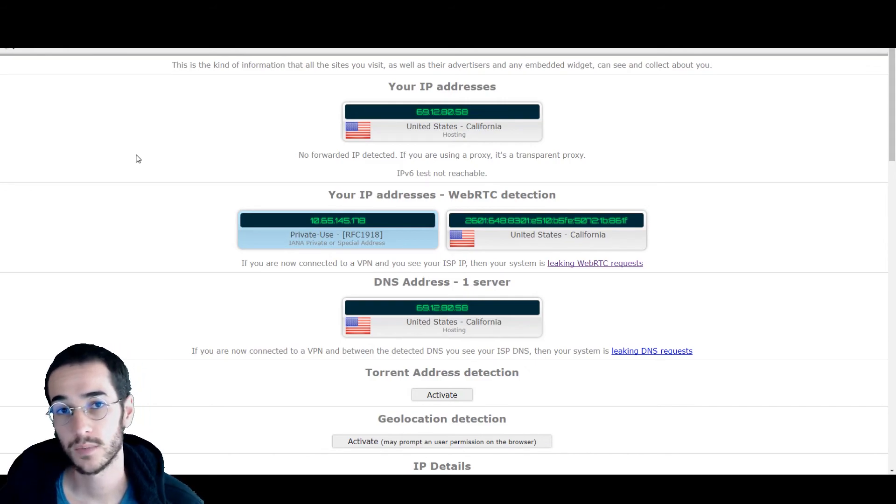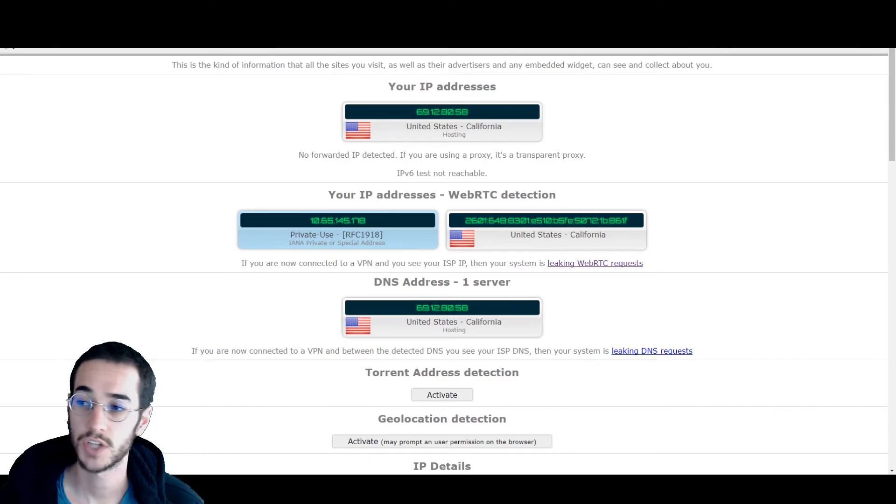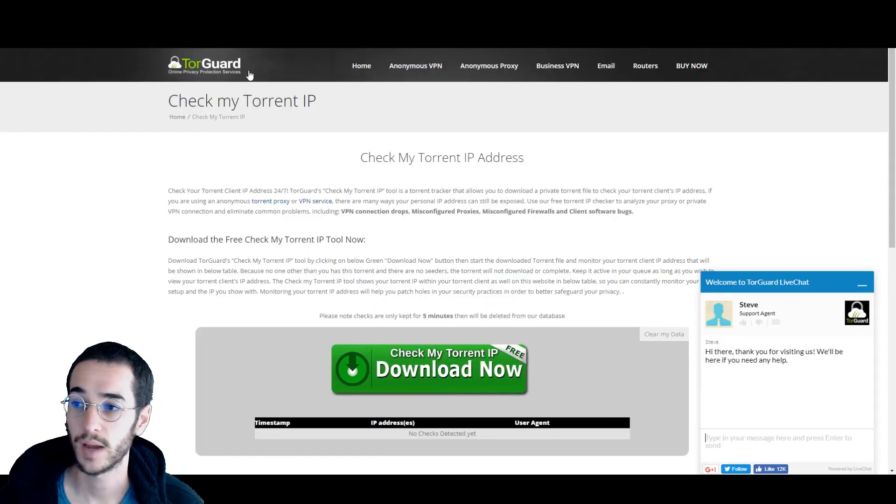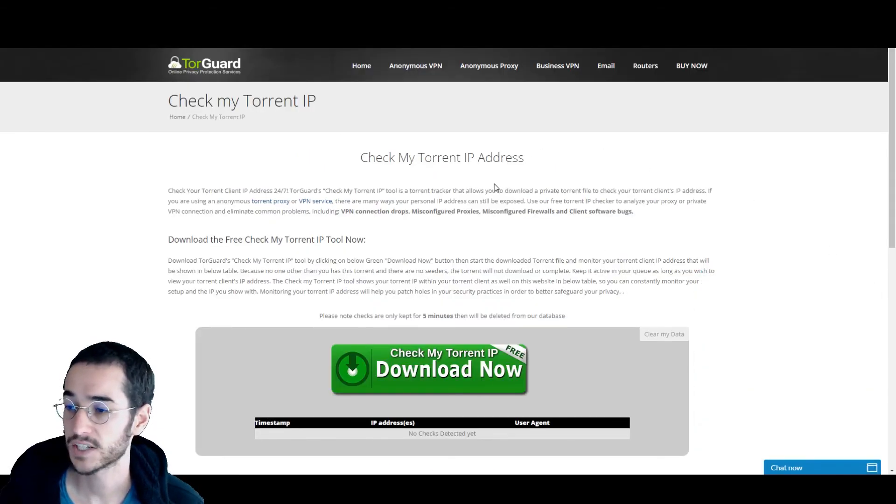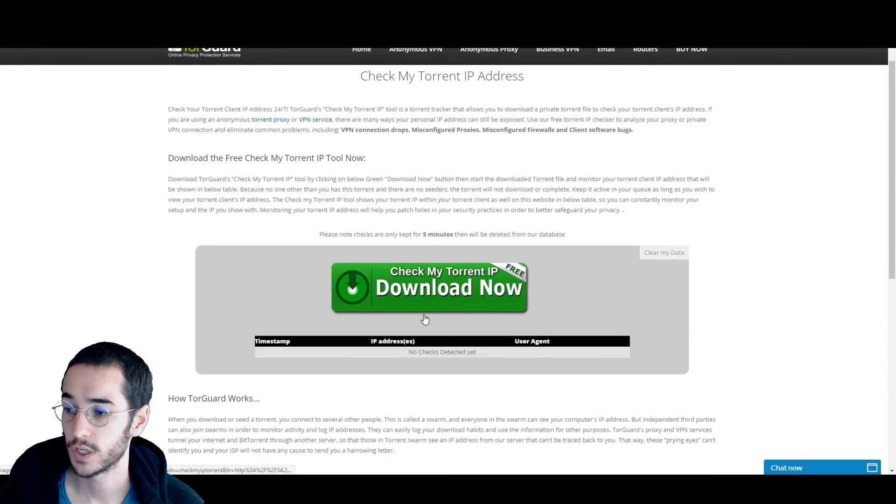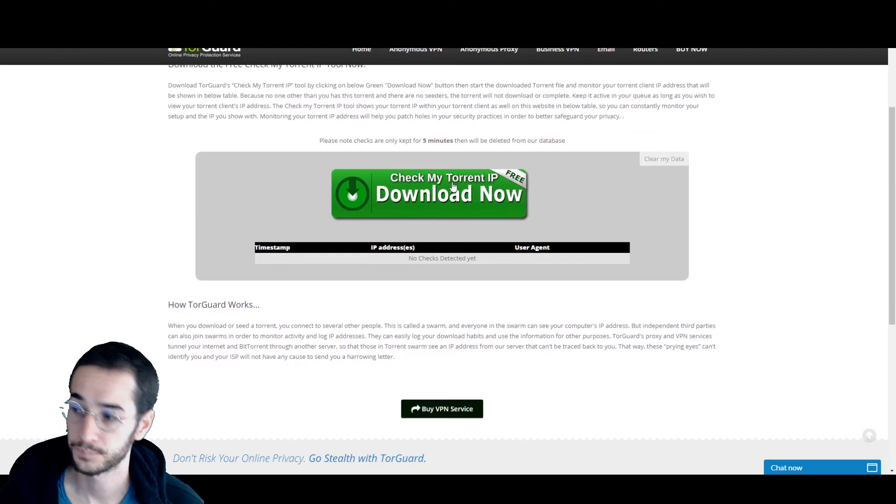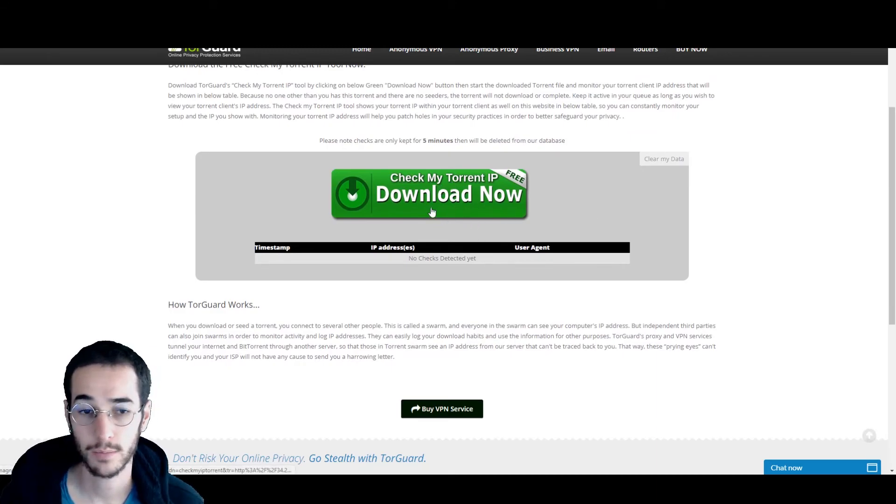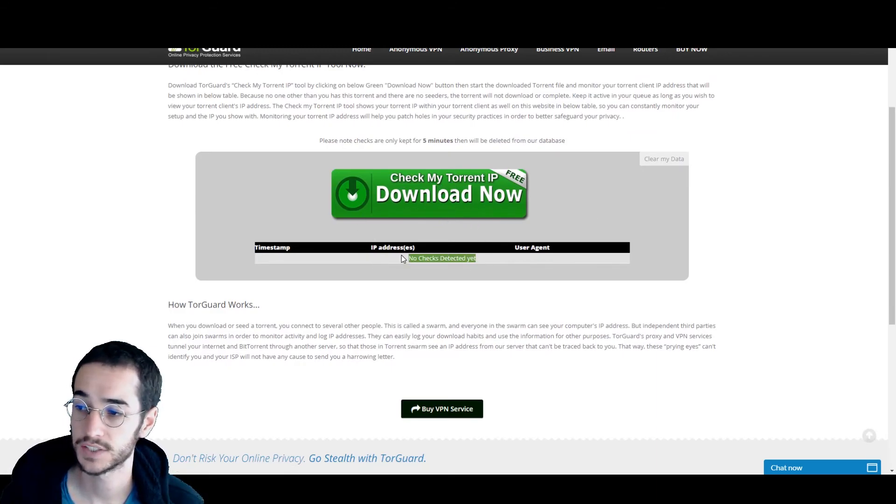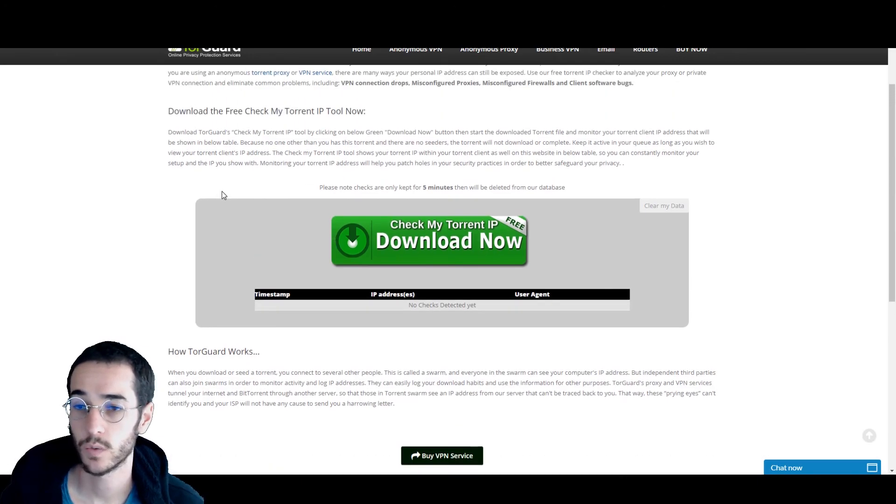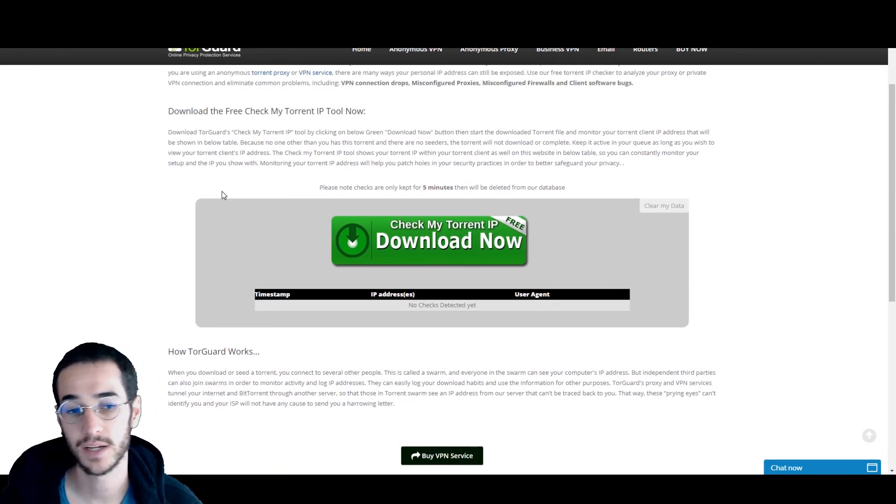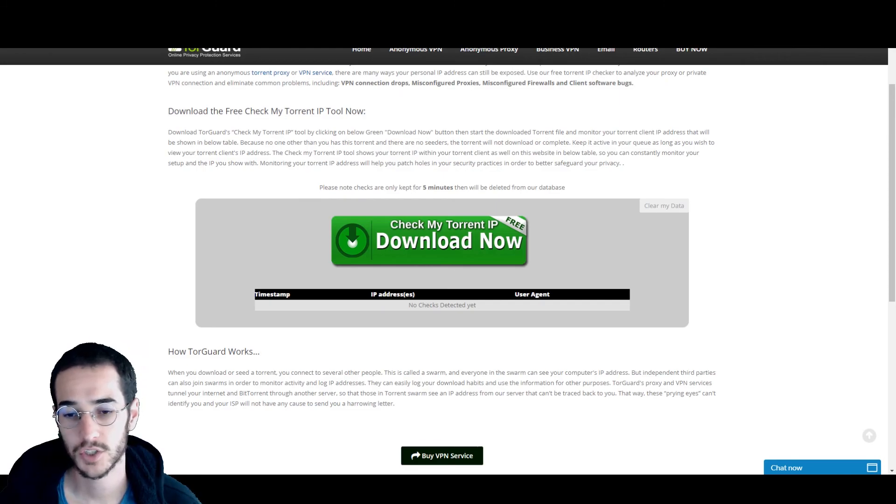So another way to make sure your VPN is secure is to check your IP while torrenting. TorGuard actually has a feature here where you can download their torrent IP, and it loads into your qBittorrent or BitTorrent app, whatever you want. And you're going to come here and see what your IP address is. So you want to make sure your IP address is protected while browsing. But you also want to make sure that it's secure while torrenting.